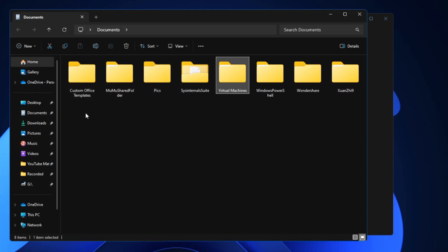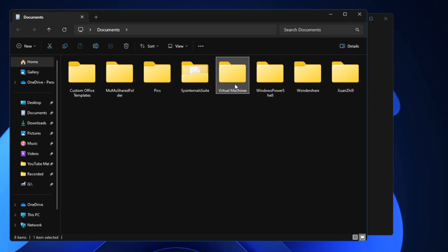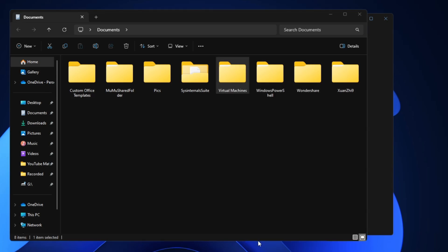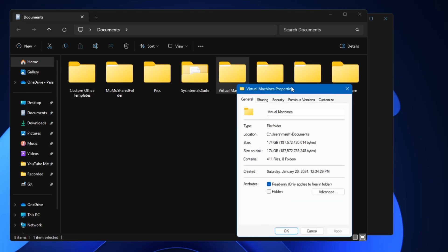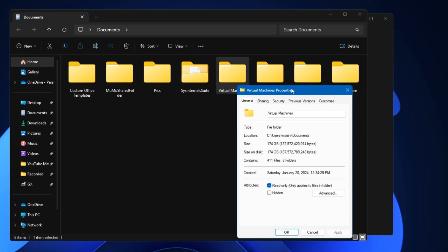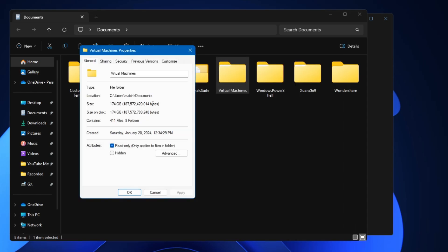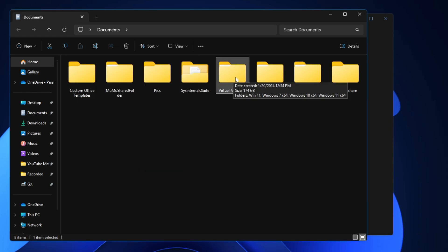Additionally, what you can do if you want to know that what exactly is taking the maximum space here, you can simply make a right-click on it, click on Properties, and here you can see that it shows you what kind of space it's occupying this particular folder. My virtual machine is taking around 174 gigabytes.